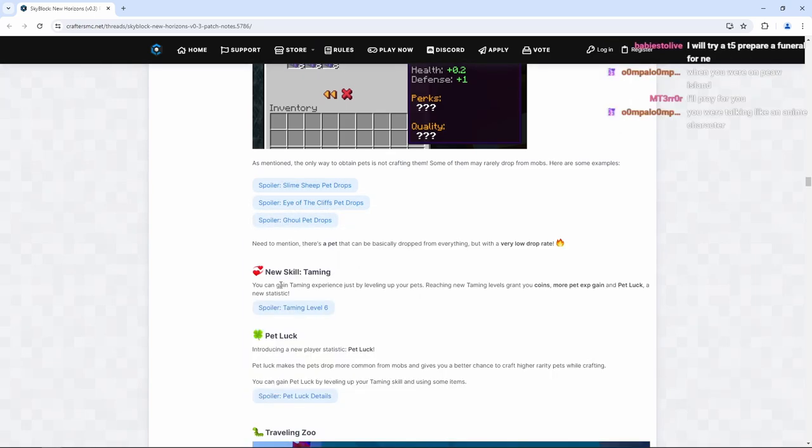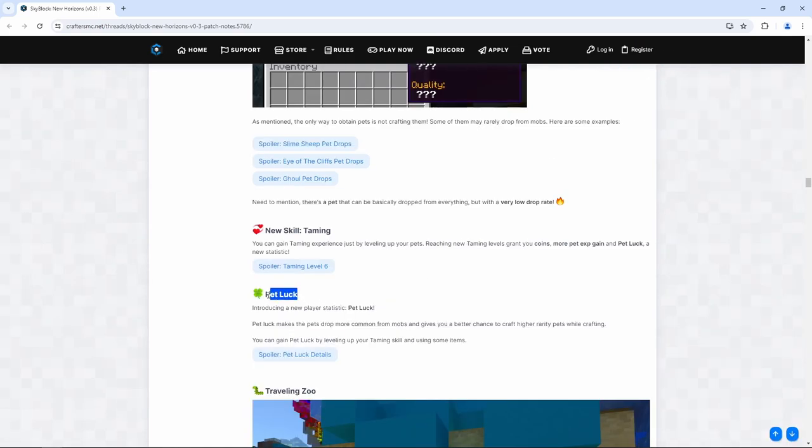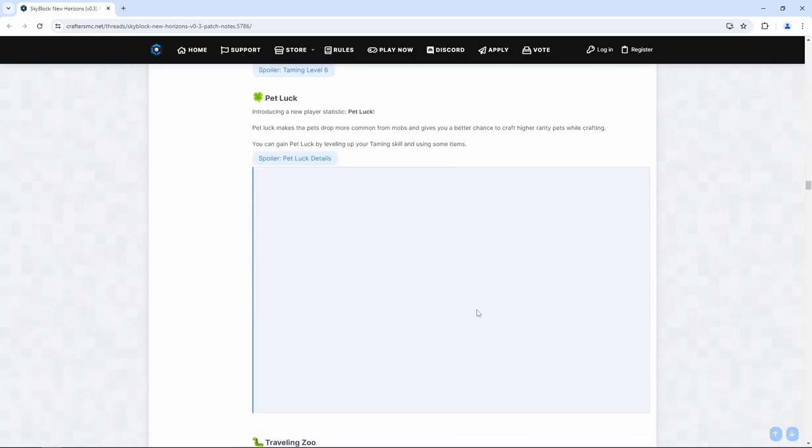We have taming skill. You can gain taming experience just by leveling up your pets. We also got pet luck as well. Pet luck makes the pet drops more common from mobs and gives you a better chance to craft higher rarity pets while crafting. You can gain pet luck by leveling up your taming skill and using some items.